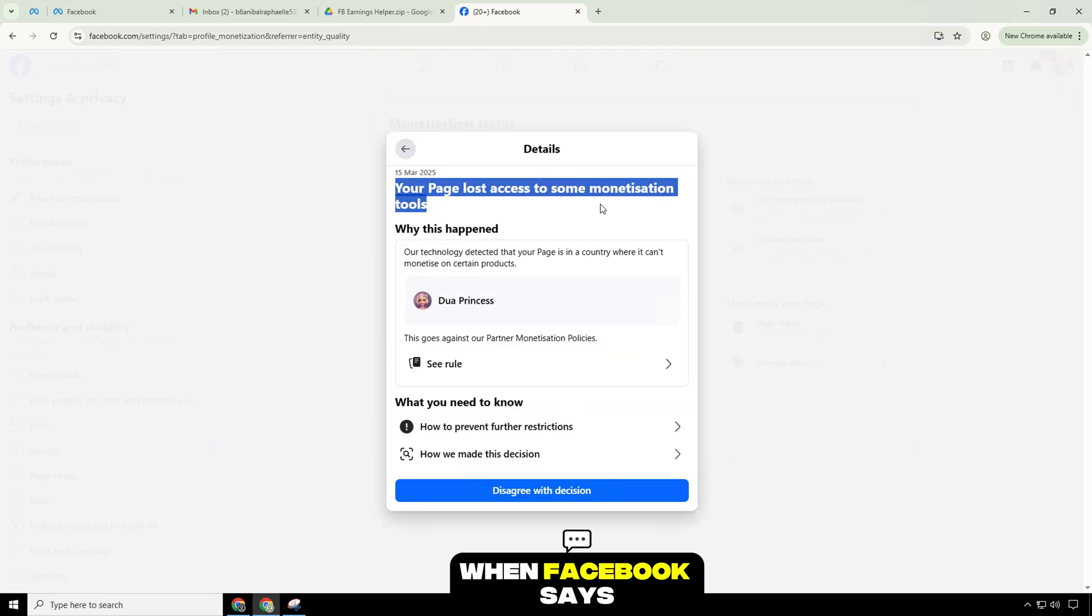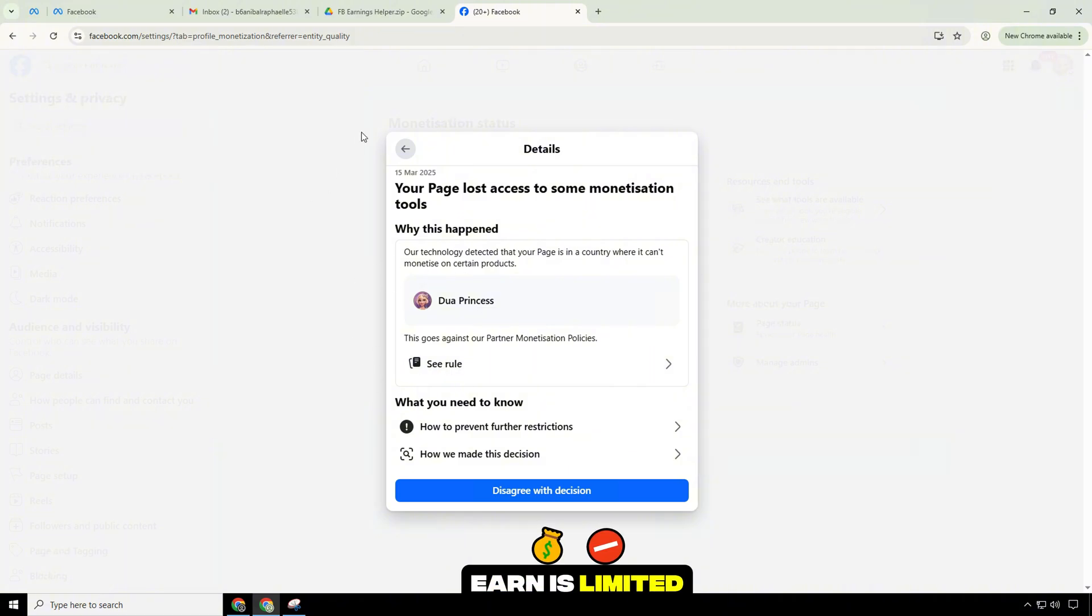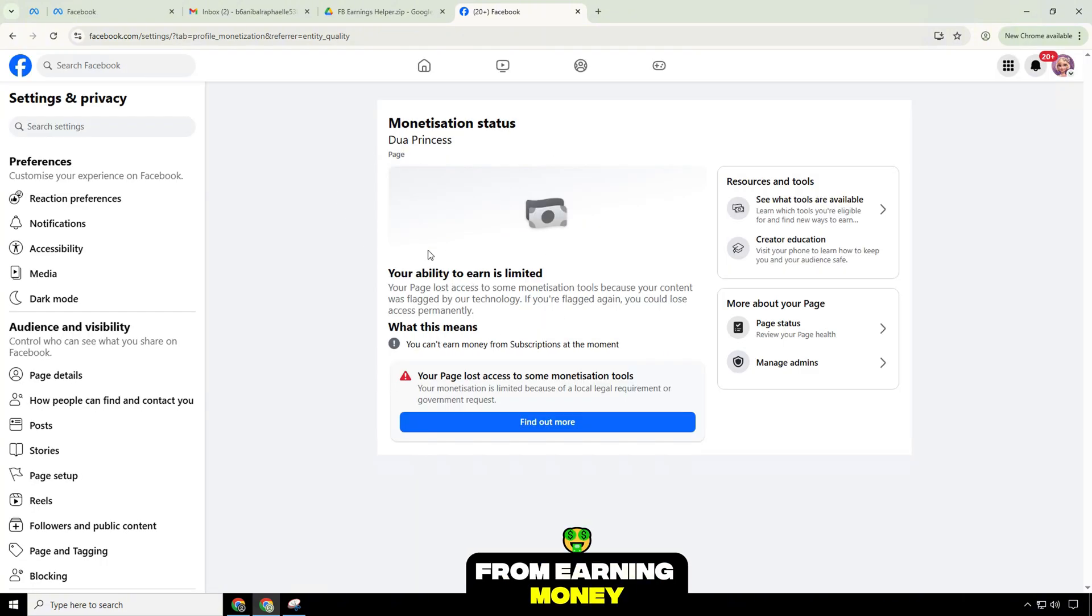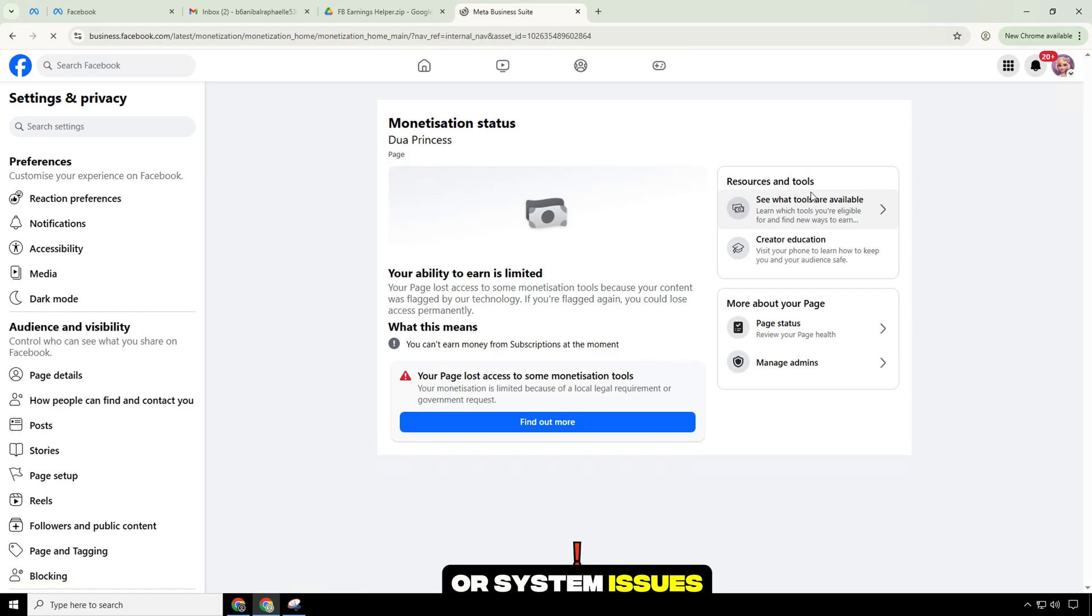When Facebook says your ability to earn is limited, it means your page is being restricted from earning money due to policy violations or system issues.